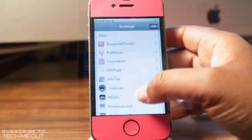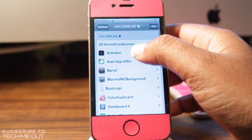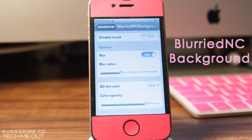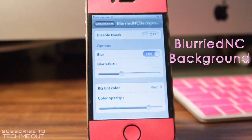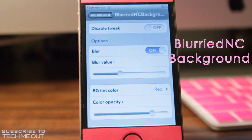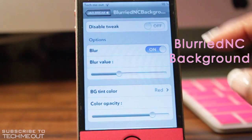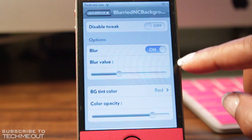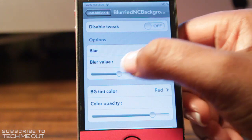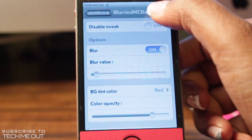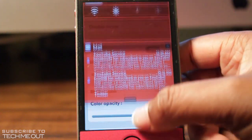Coming in at number two, we have Blurried NC Background. What this tweak does is it changes the background of your notification center, letting you adjust the blur value as well as the color. What I really like is the simple but needed option to disable or enable the tweak, which can be found at the top, where you can also adjust the blur value.